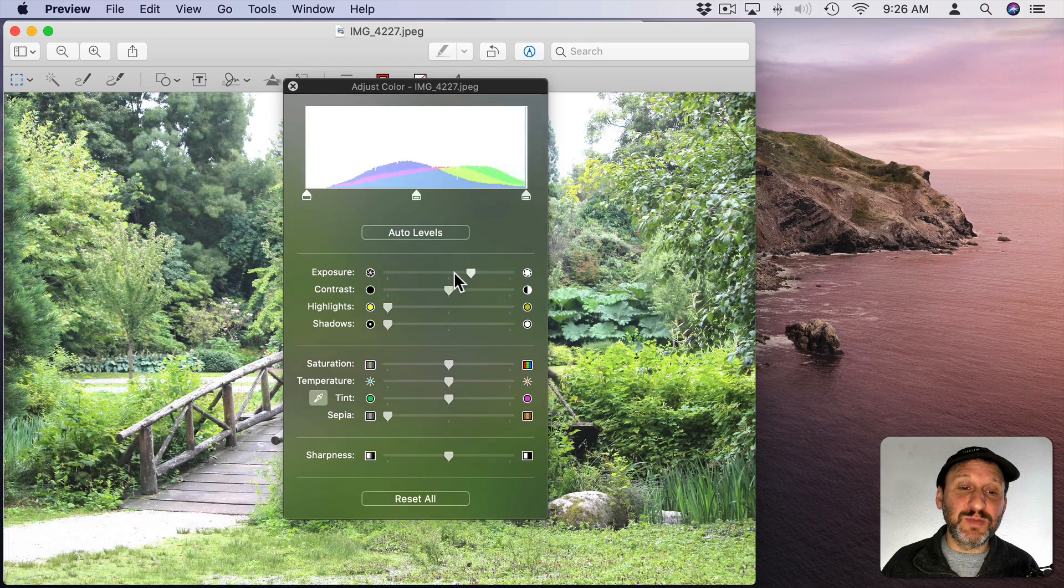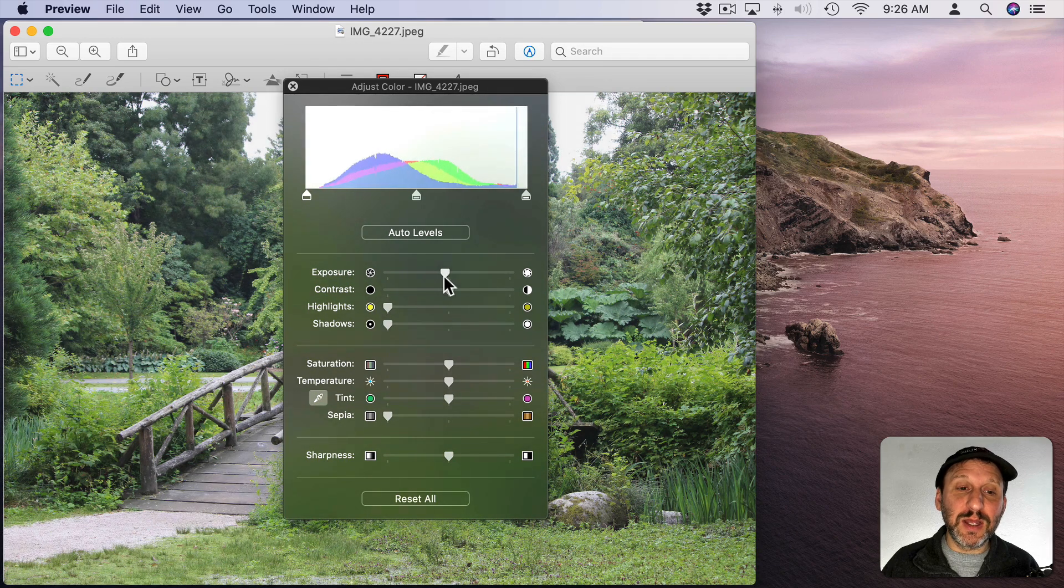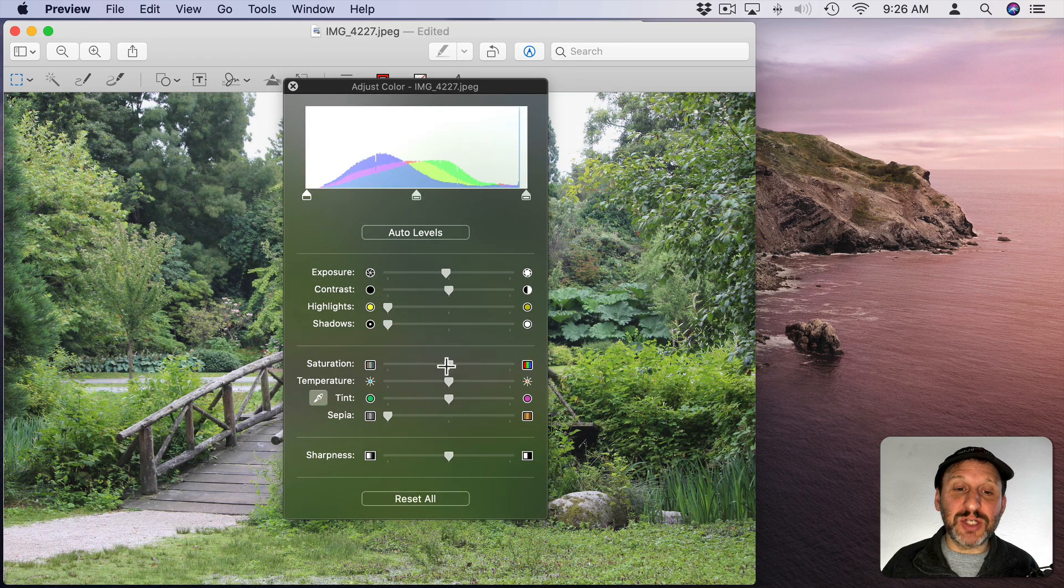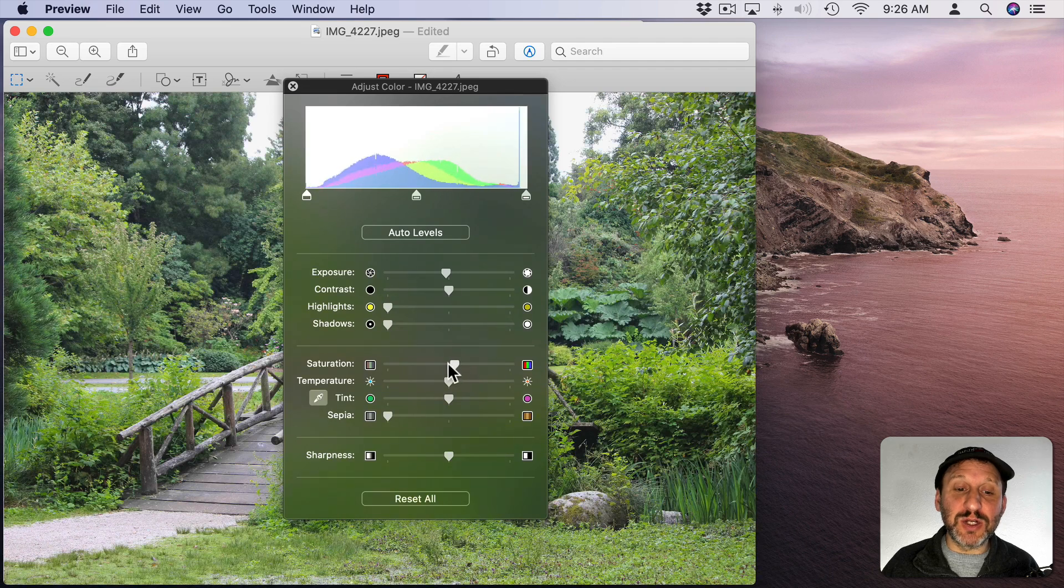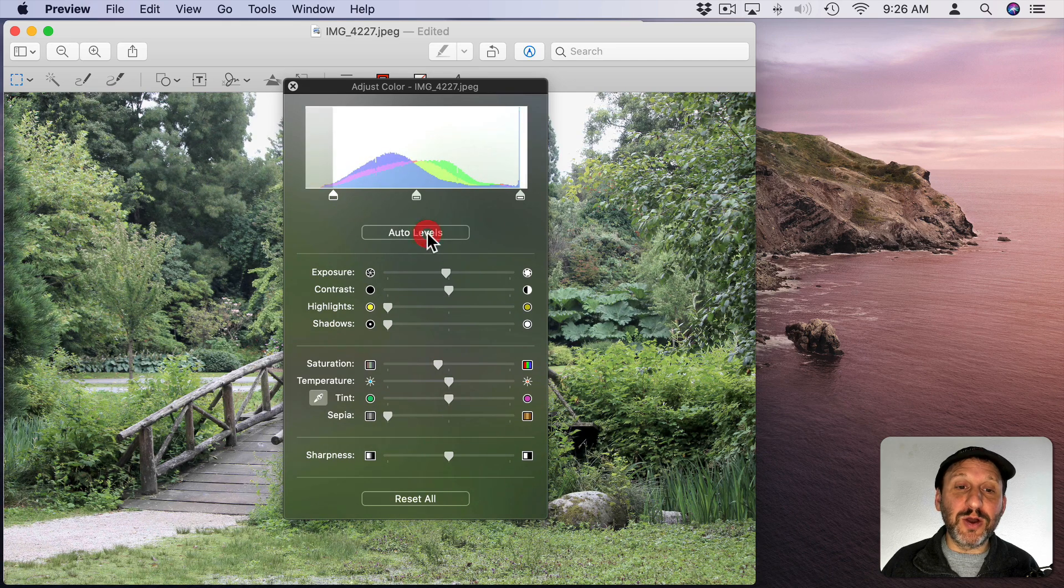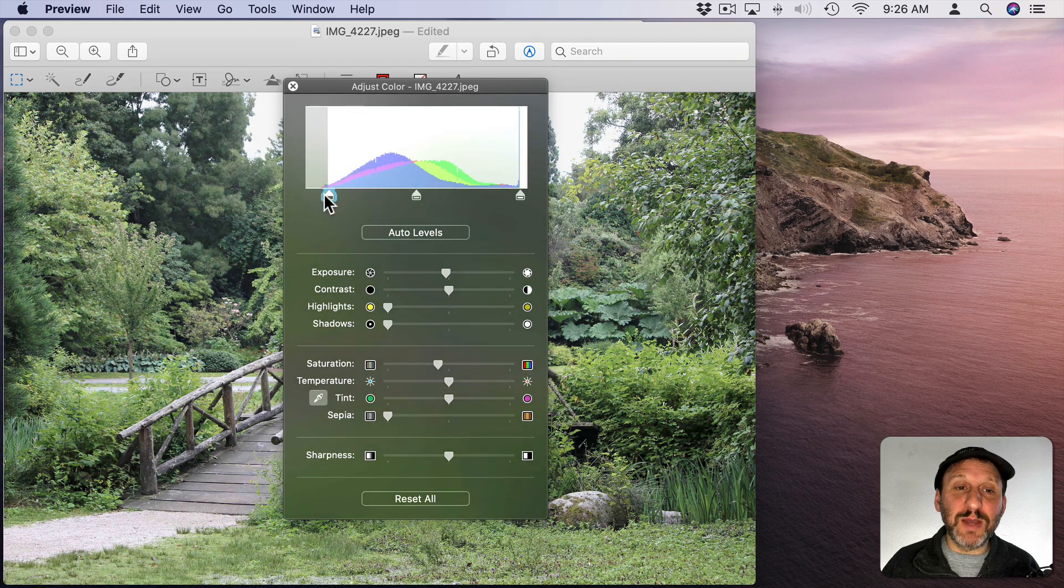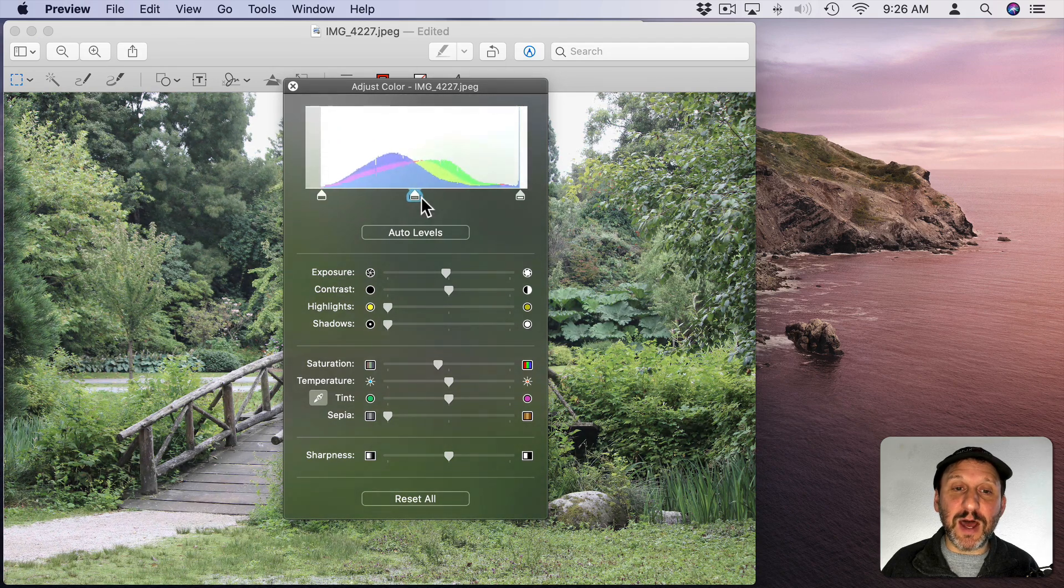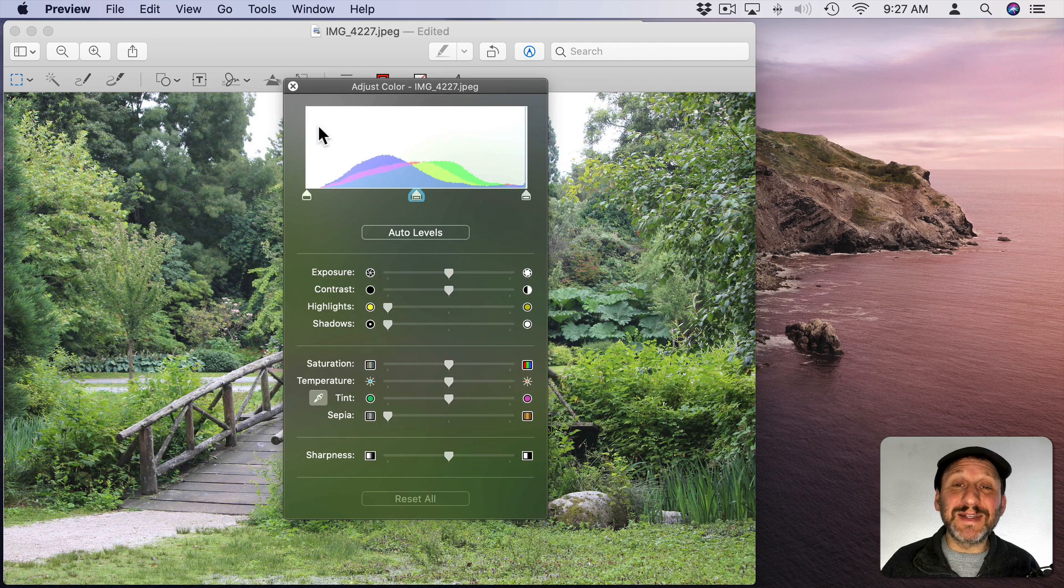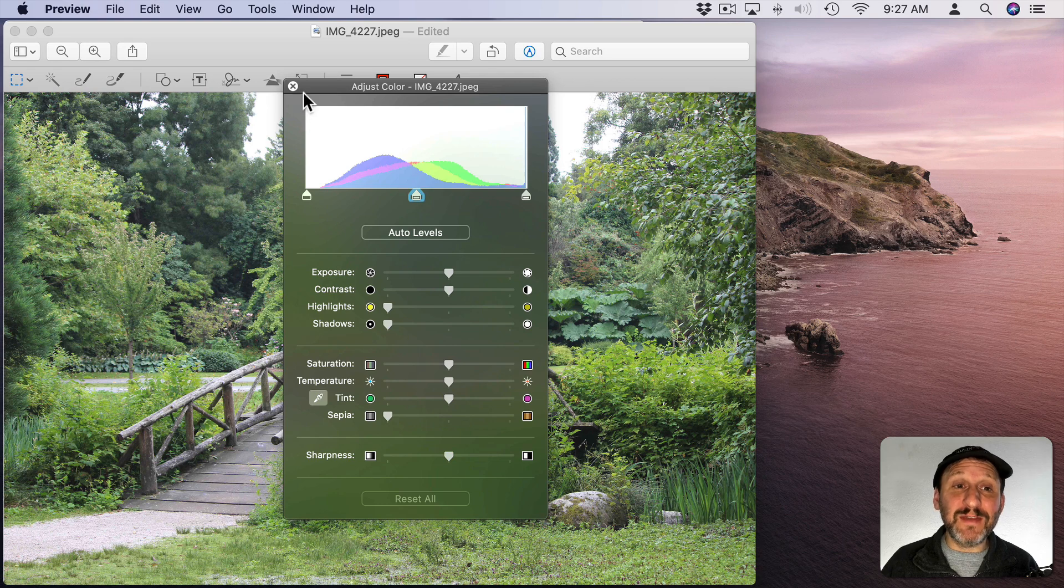You can adjust the exposure. You can adjust contrast, highlights, shadows, the color saturation, all sorts of things. There is an auto setting here. You can also play with the levels yourself manually at the top. Then when you're done save and your changes will be saved directly to the image.